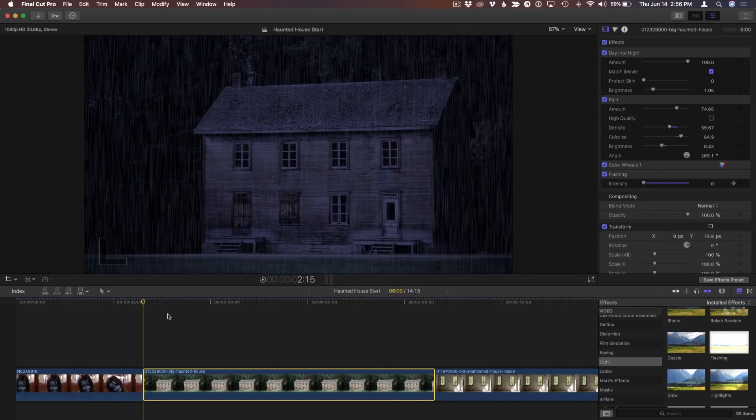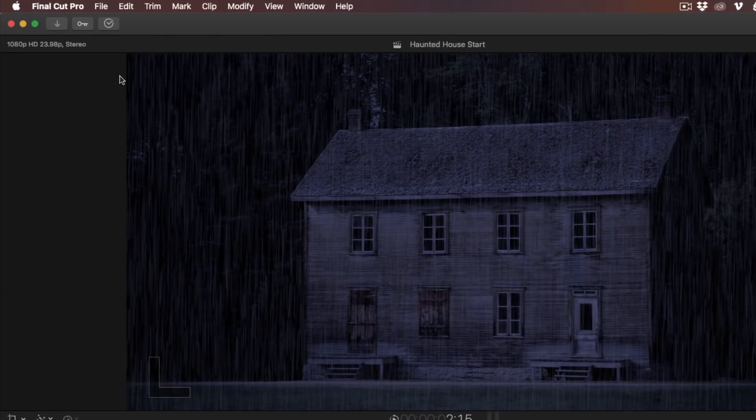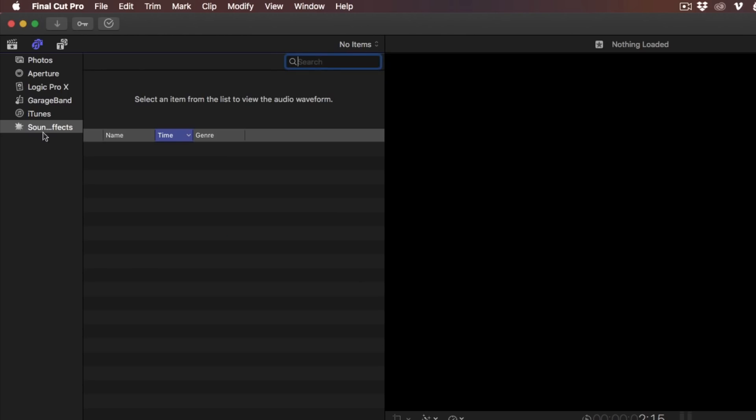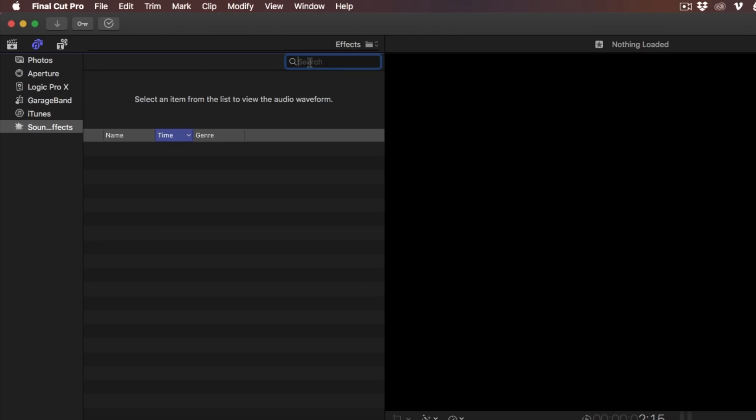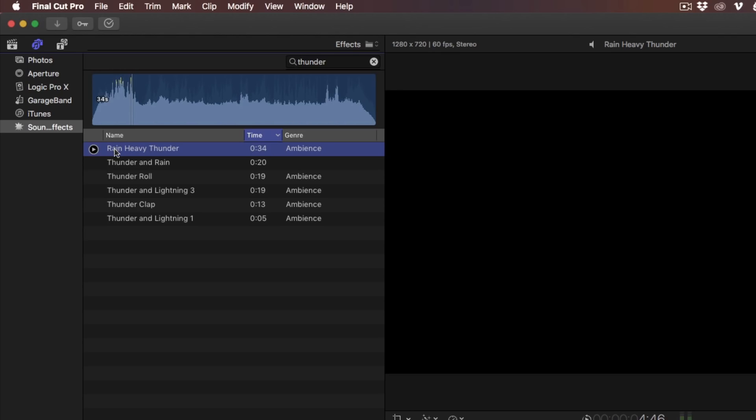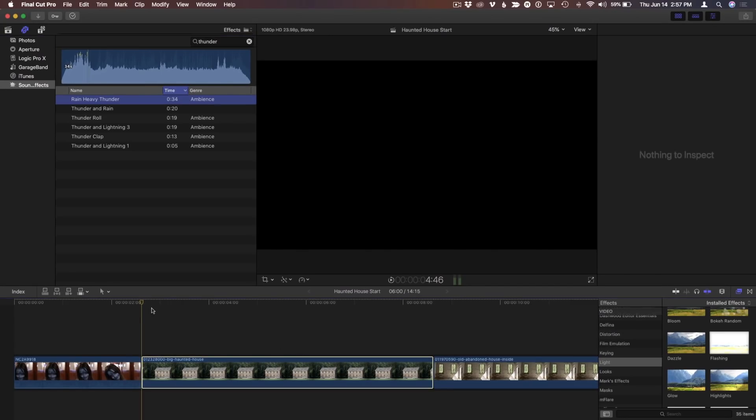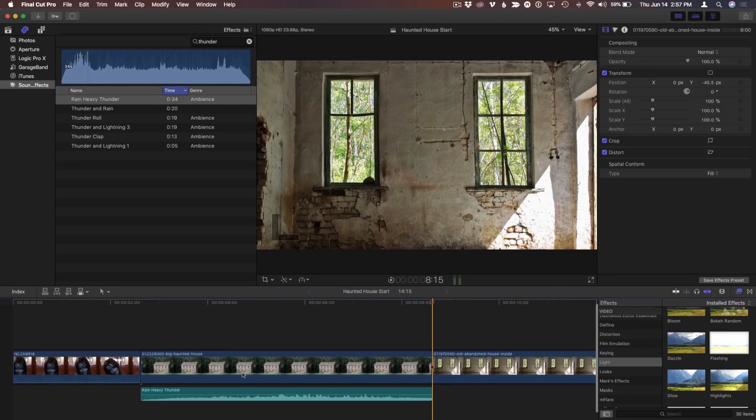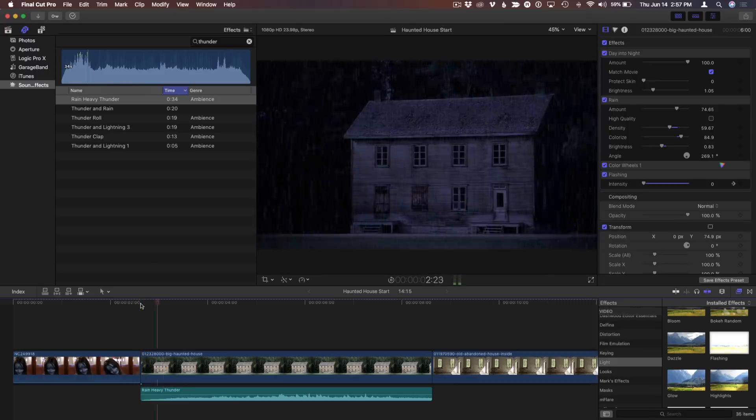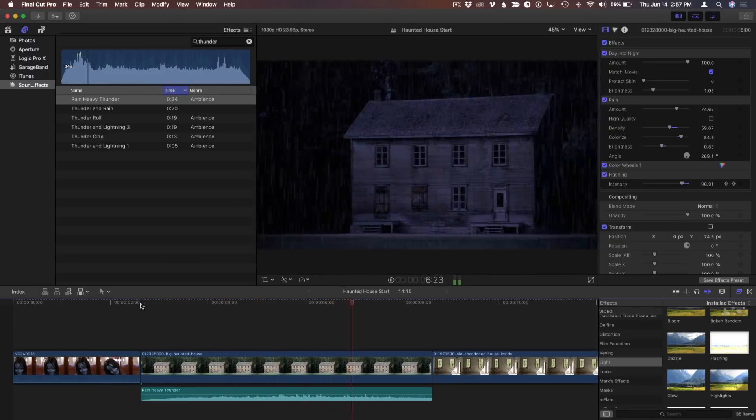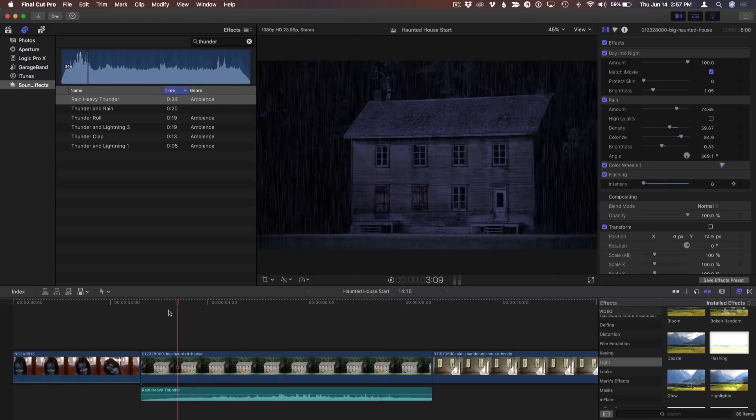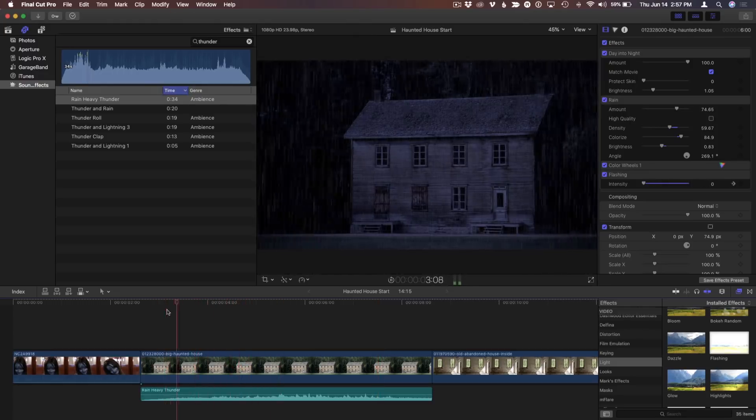Let's add some sound to kind of round that out now. So I'm going to go back to the browser here, into sound and photos, and under sound effects, I'm just going to search for thunder. And we've got lots of different thunder options here. Rain, heavy thunder. I like that right away. So I don't just want to add it because it's 34 seconds long. I know this is 6 seconds long. So I'm going to press X to select that range and then Q so that it comes in just the right duration.